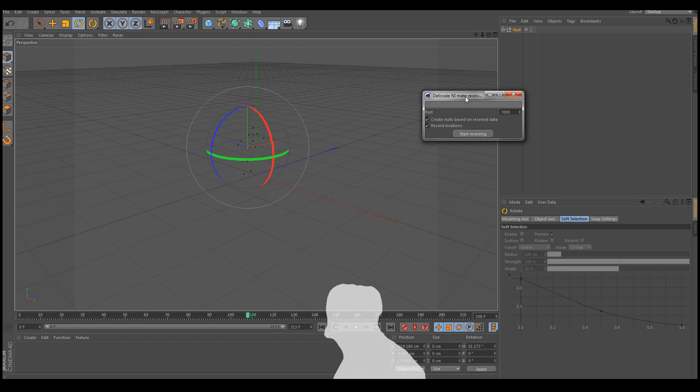So I hope you'll have fun playing with NiMate and Cinema 4D. And thanks for watching.